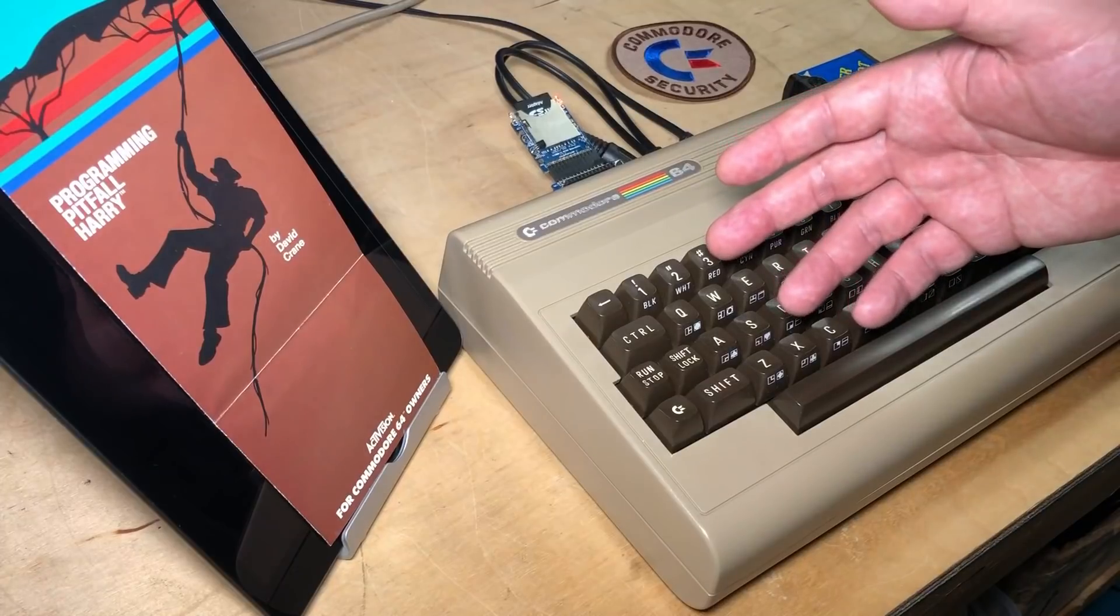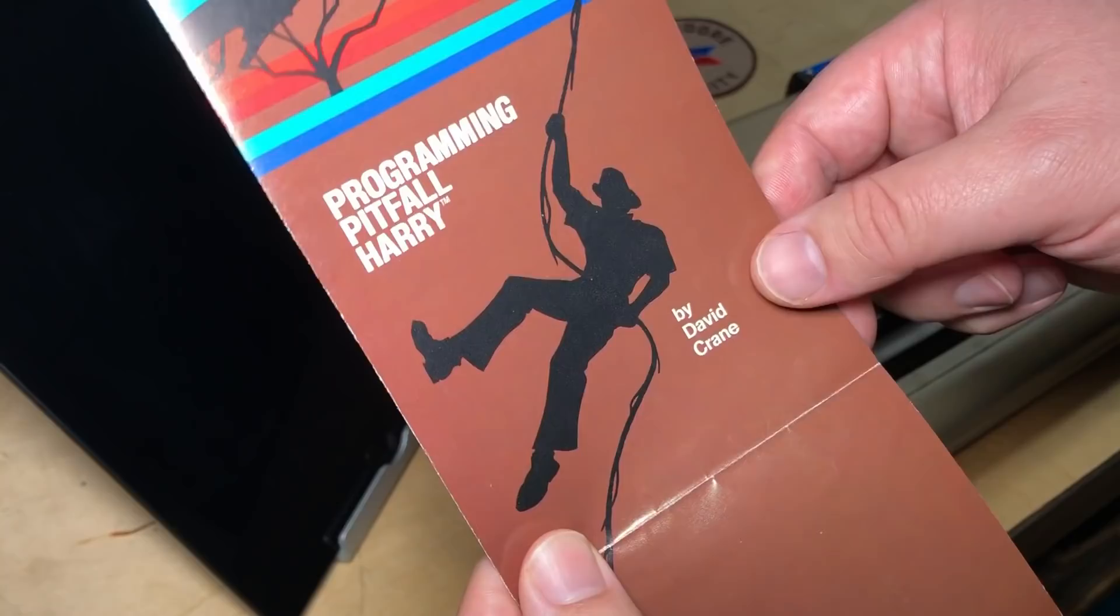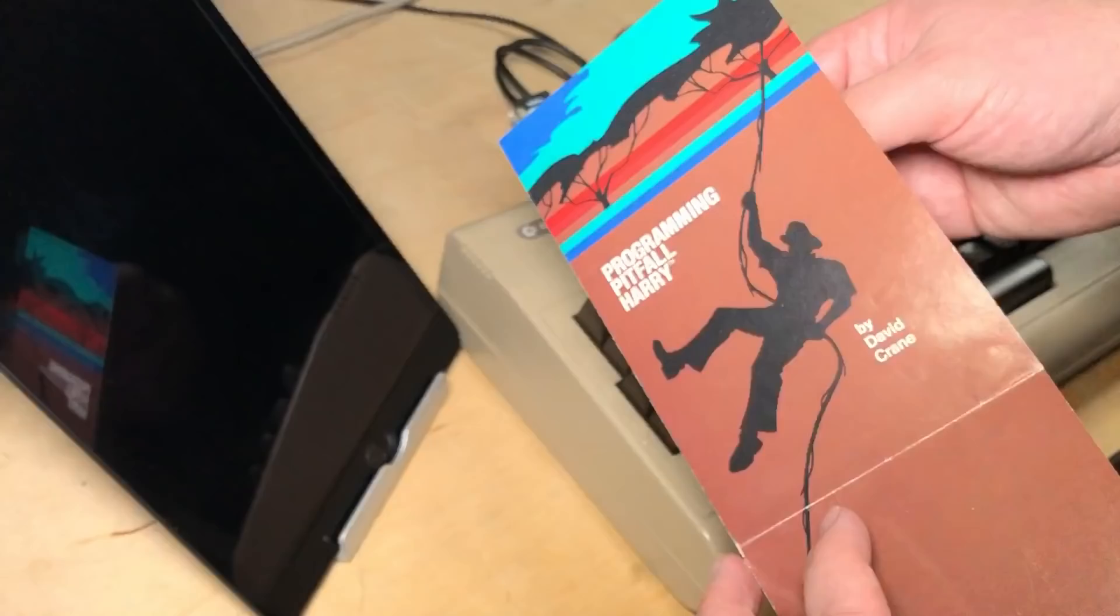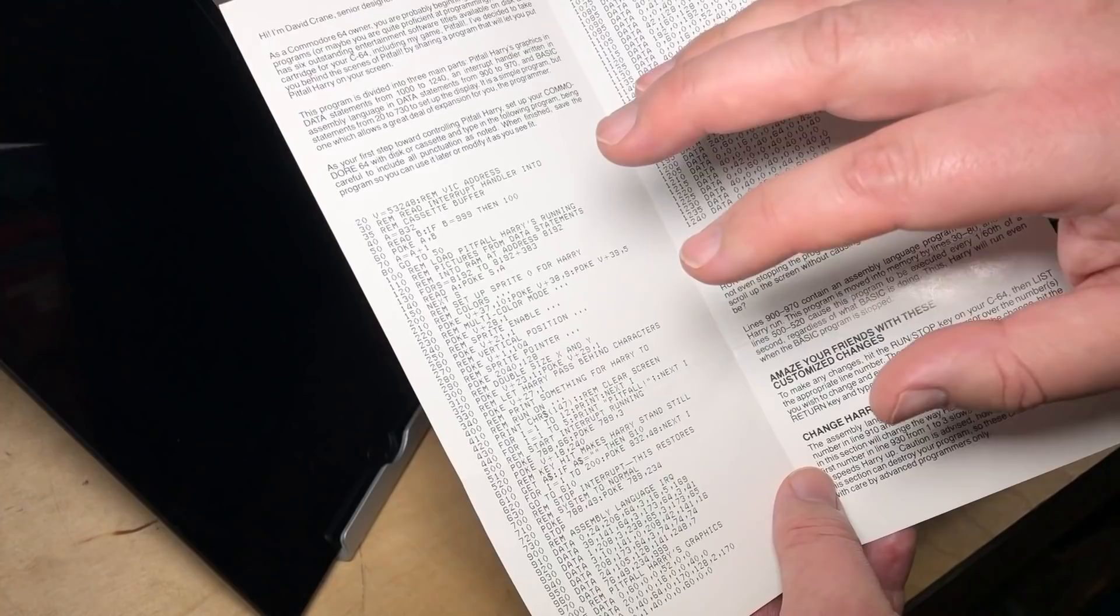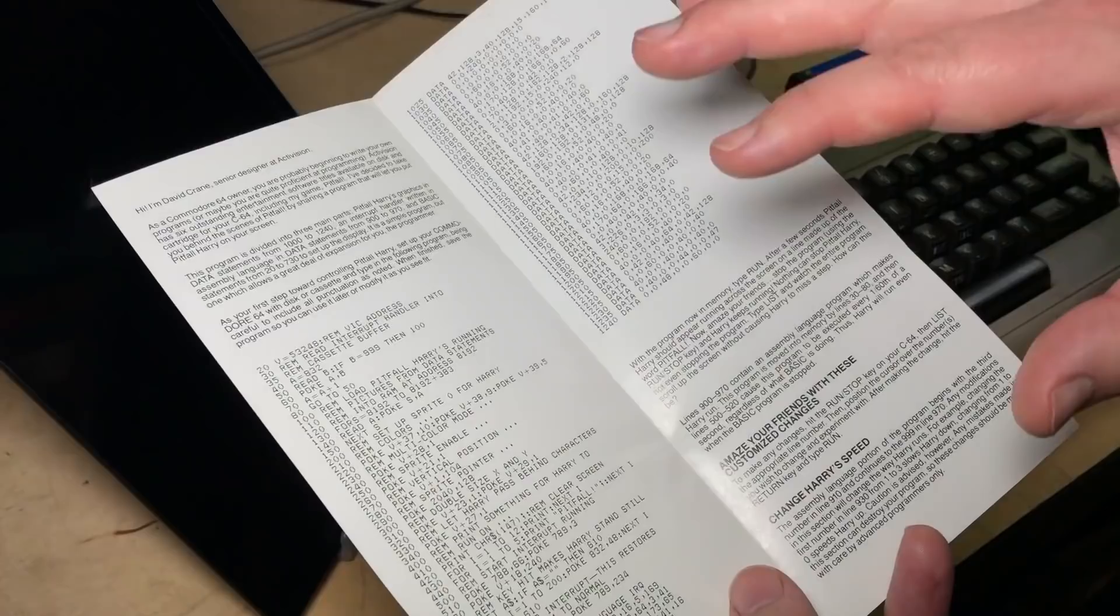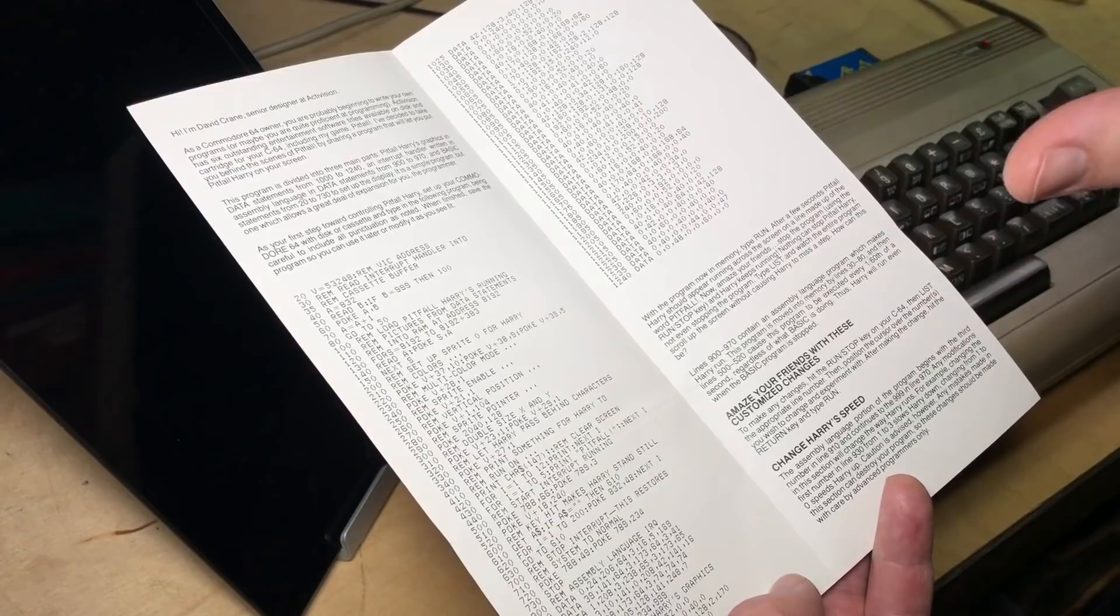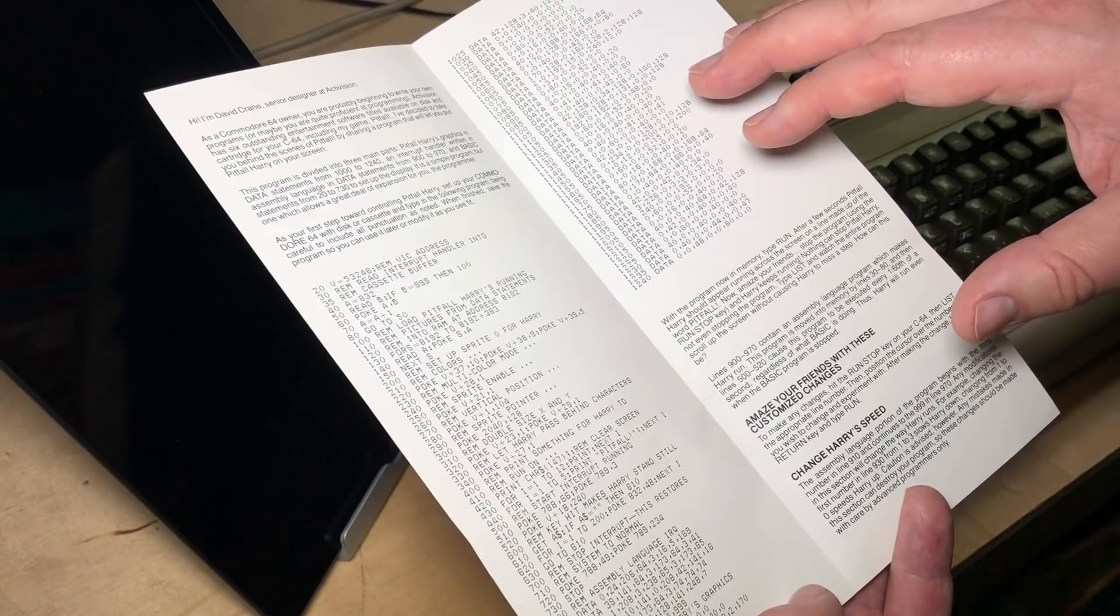Hi, it's Robin. I've got this pamphlet here called Programming Pitfall Harry by David Crane. It's from around 1984 by Activision and what it is is just a little booklet with a program listing from David Crane. I'm going to be making a full video about this pamphlet for the main channel, but part of it I need to actually type in this program listing and I'm going to do that more or less real time here today. So if that isn't your cup of tea, then I encourage you not to watch this video.